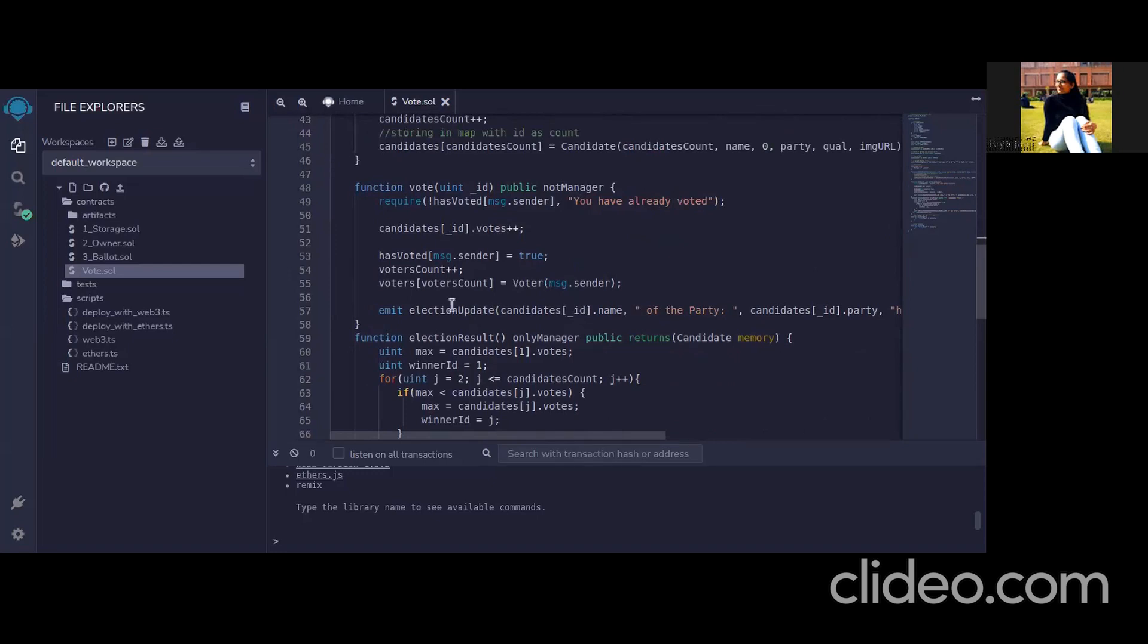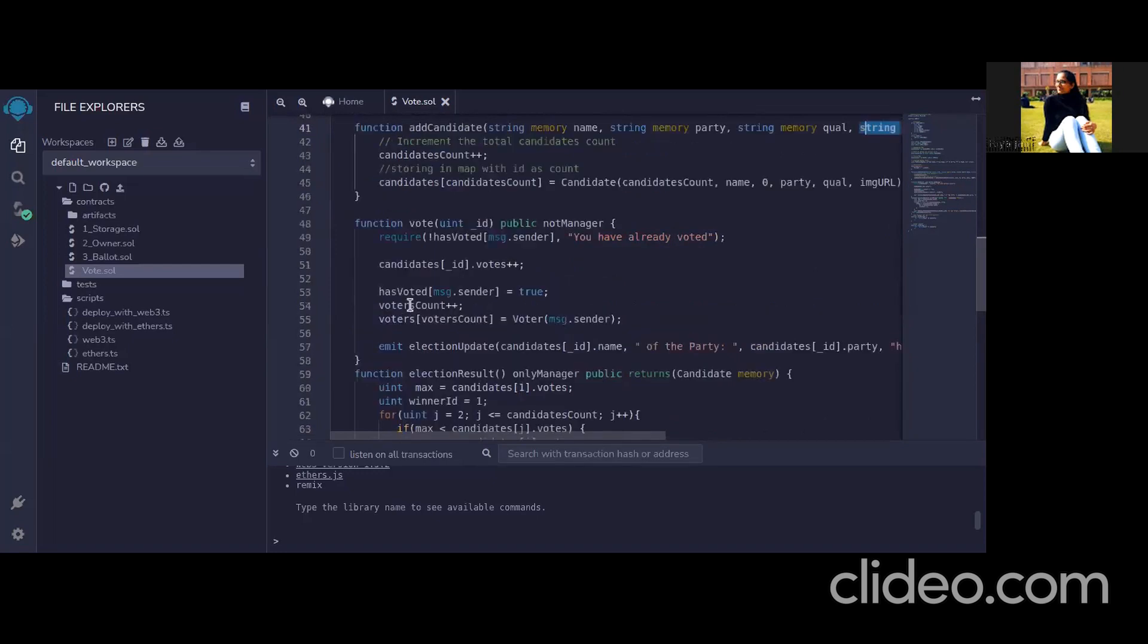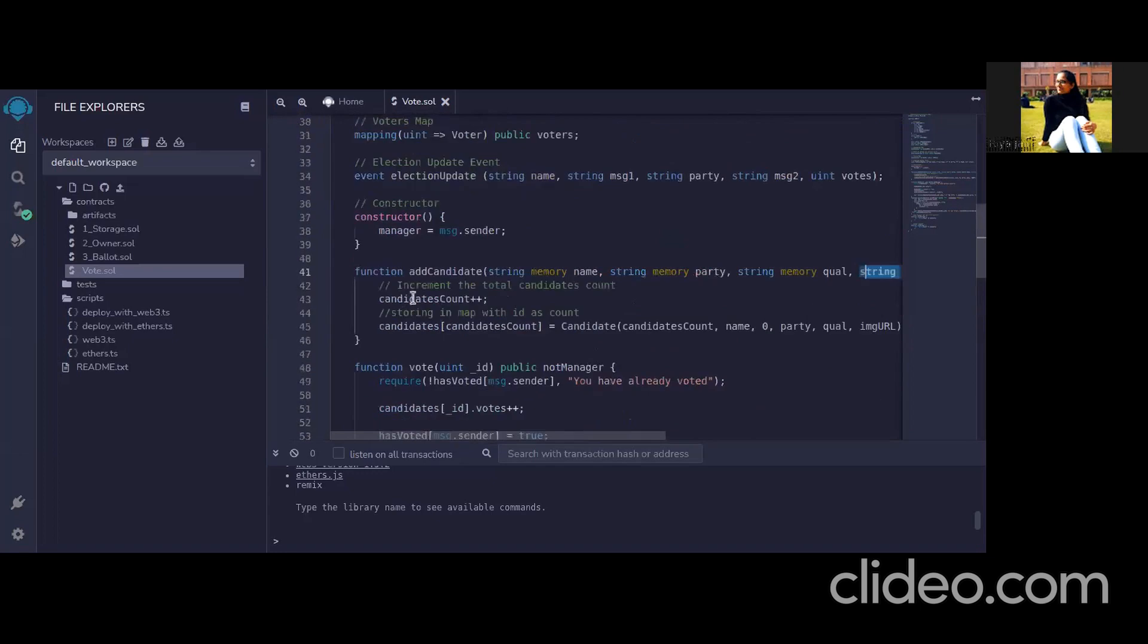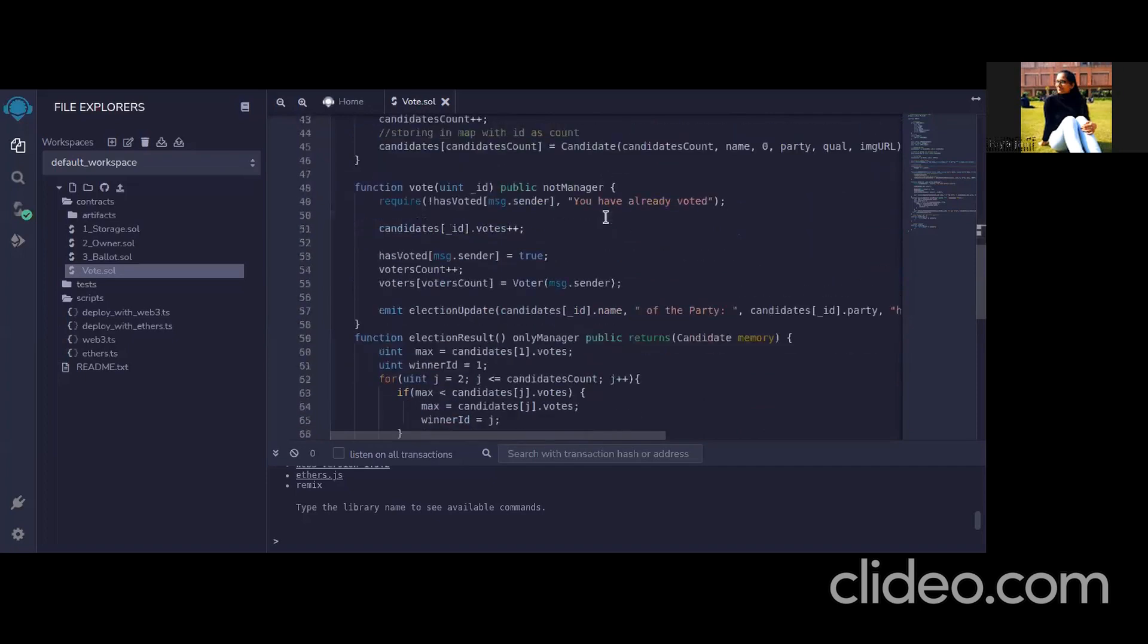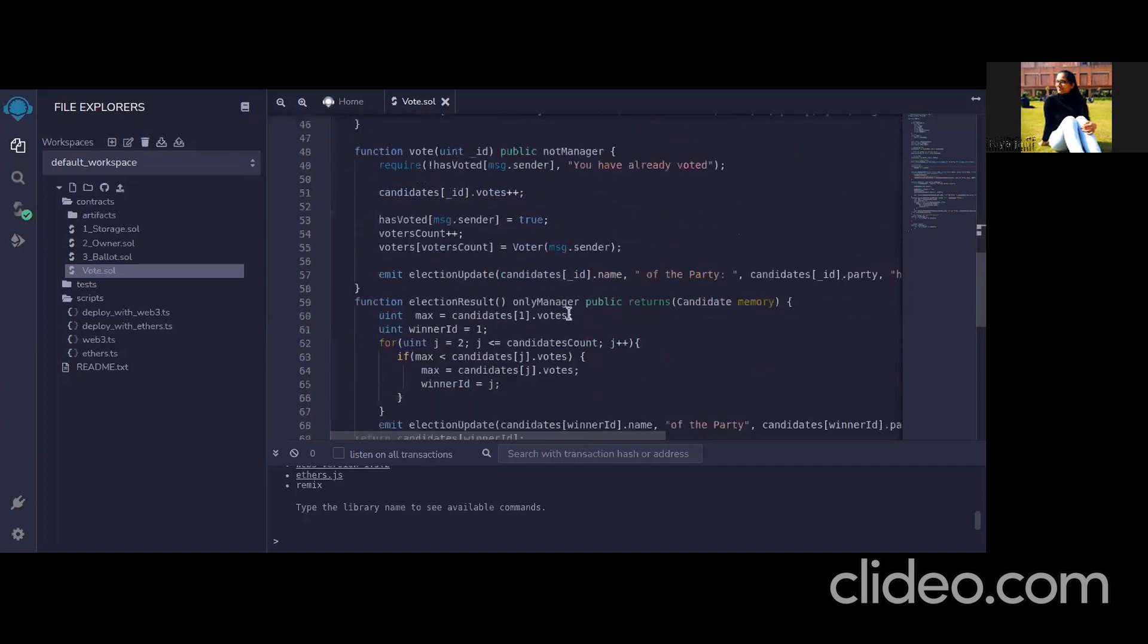So it is basically an event which is created here. It is used to print in console log so we print the following variables and it is shown that we have voted to this particular candidate.